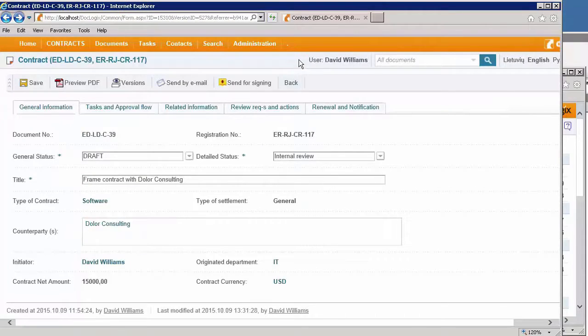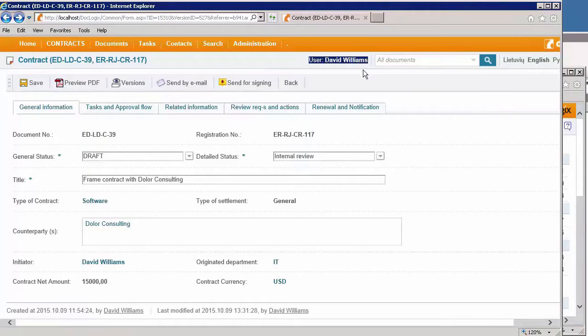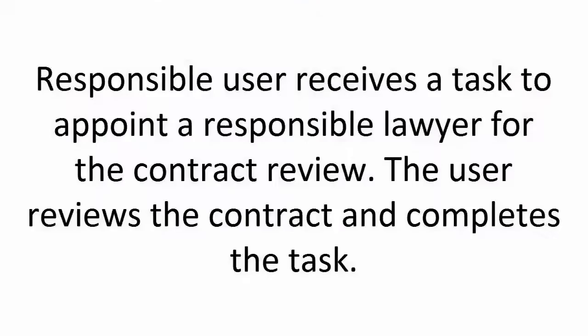I am connected as David Williams, the person who activated the workflow, and I have to switch to DocLogix as John Smith.